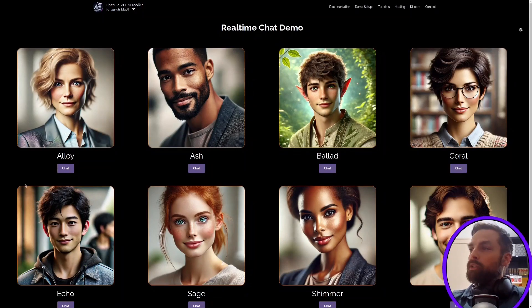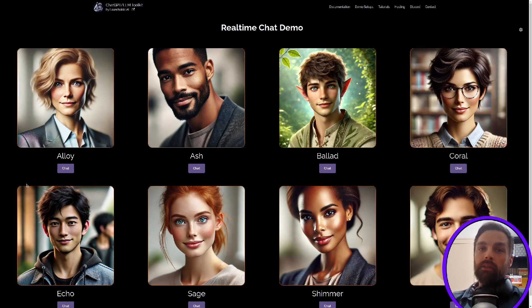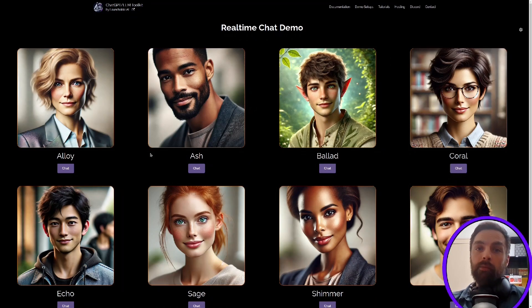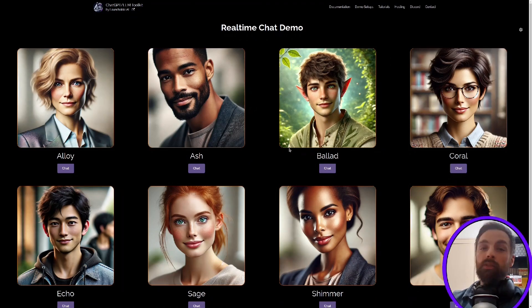Hey everyone, in this video I want to show you how you can create voice-powered AI assistants really easily. We're going to use the OpenAI real-time API along with Bubble and LLM Toolkit.